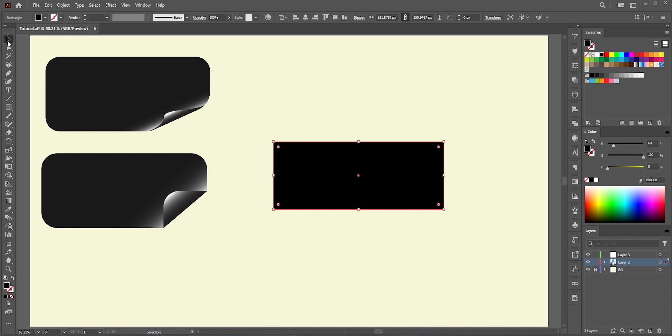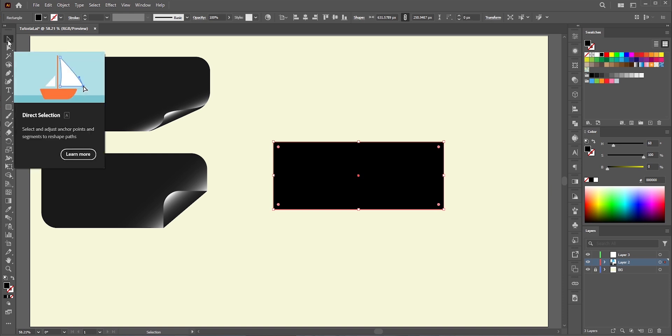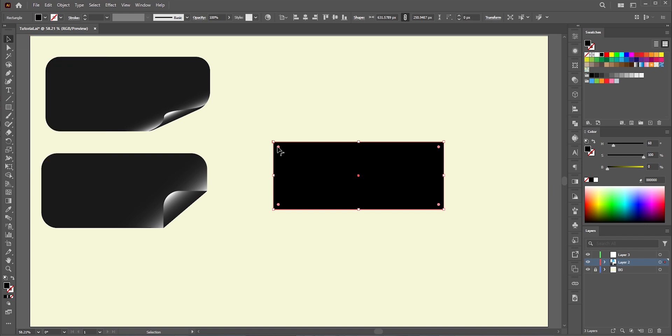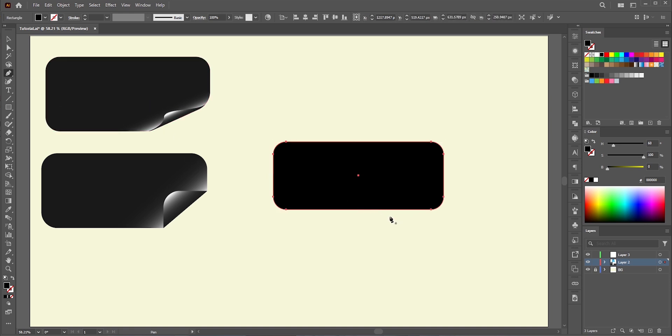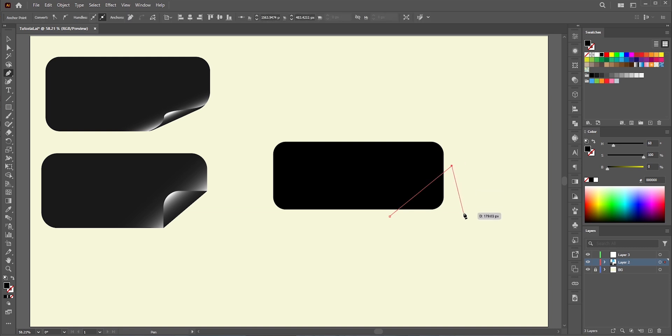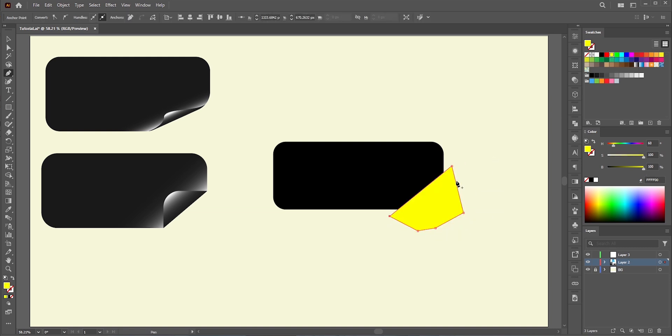With the selection tool or the direct selection tool, make the corners rounded. Now, we need to cut or slice one corner. Select the pen tool and draw a shape here like this. Just make sure you've covered the corner part. It doesn't matter if you select extra. Let's pick a different color so that we can see it clearly.